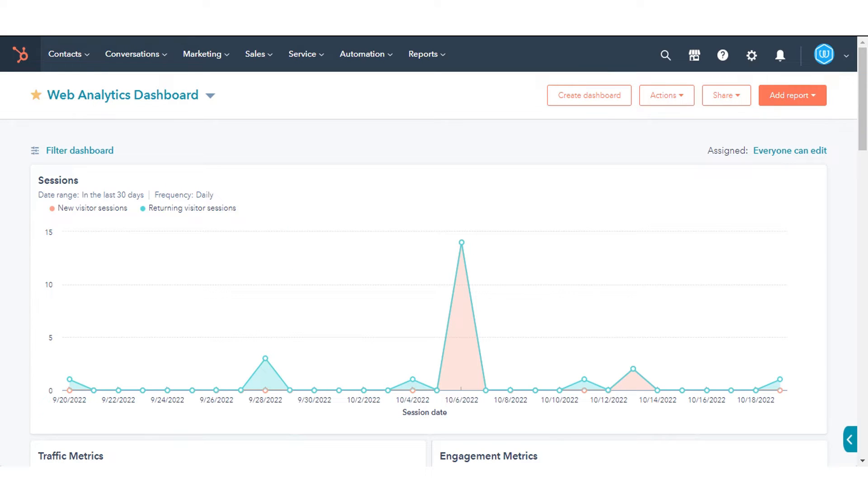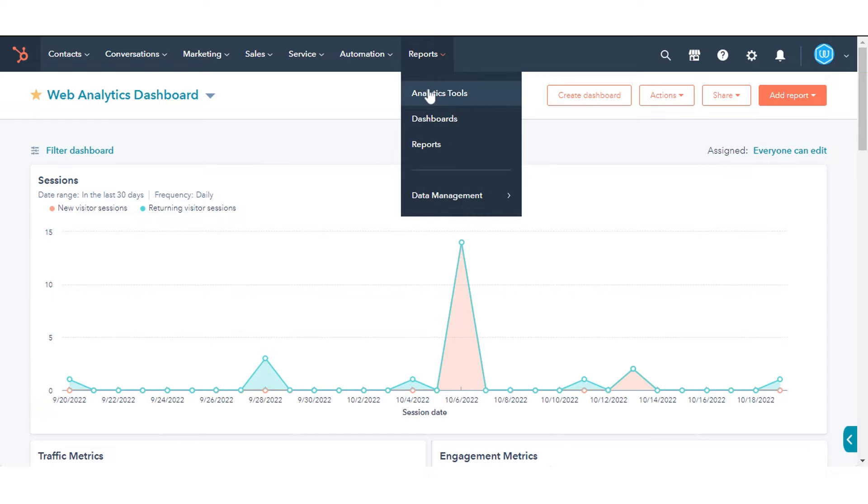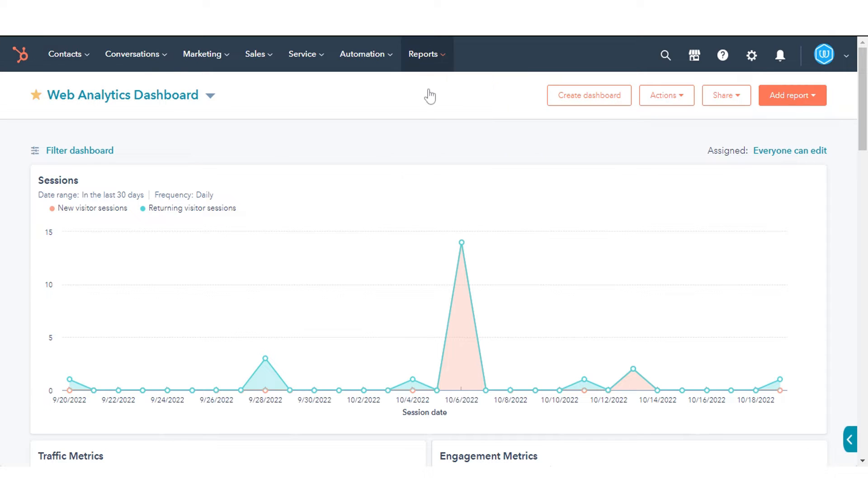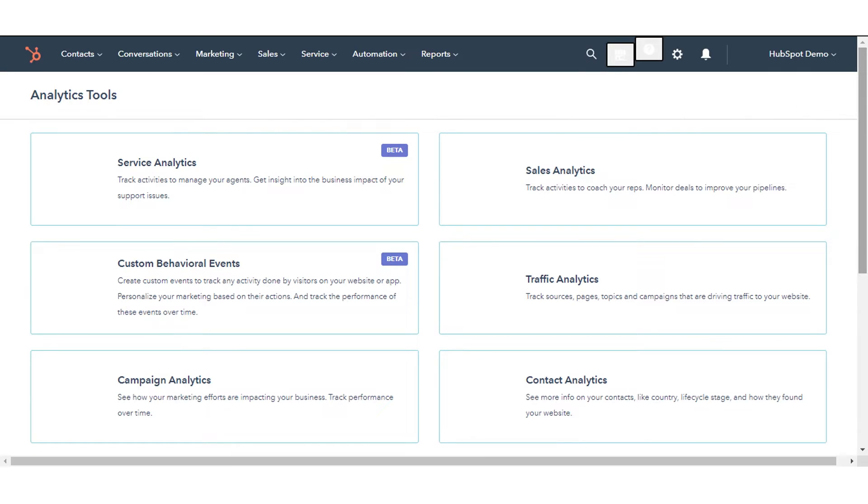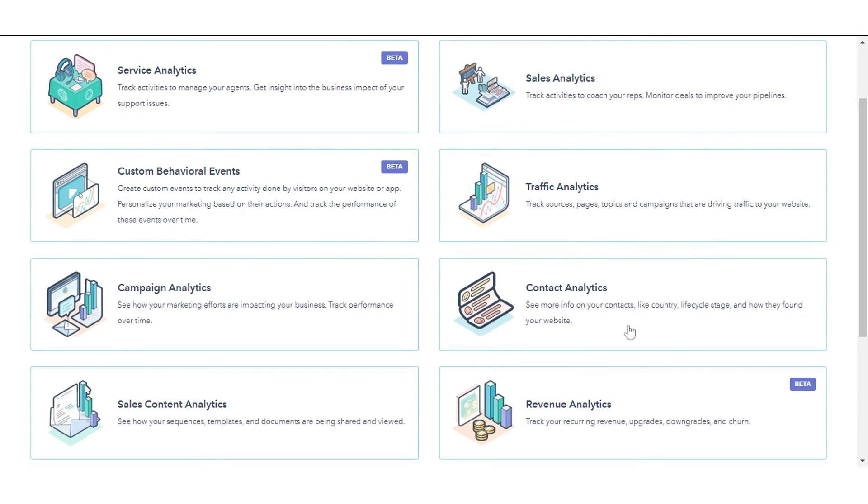In this tutorial, we will show you how to do this. In your HubSpot account, navigate to Reports and click Analytics Tools. Click Contact Analytics.